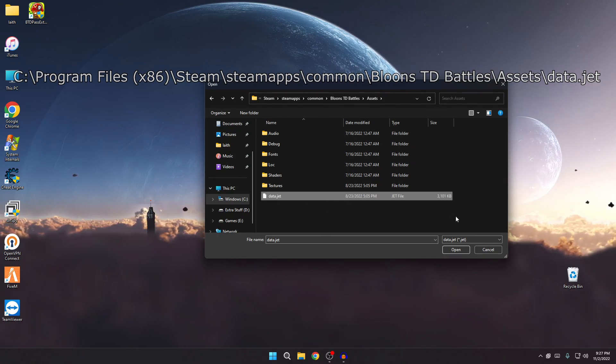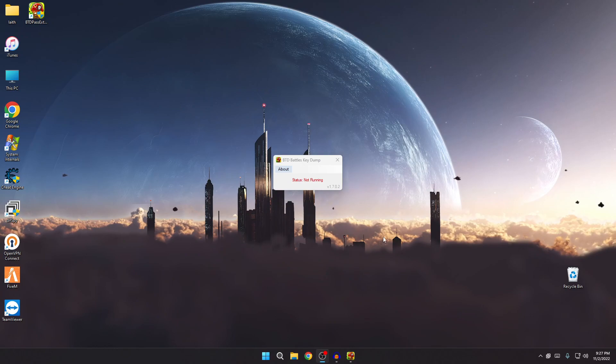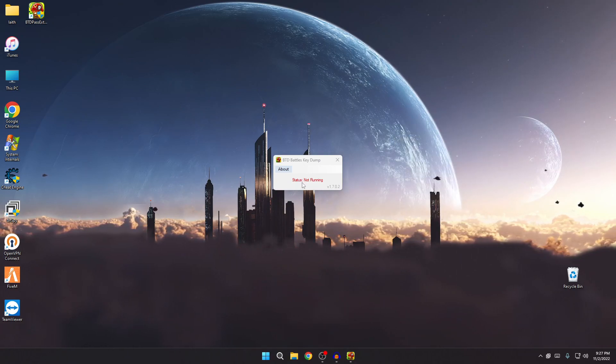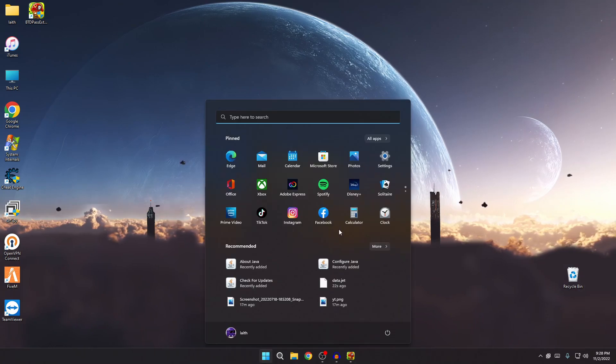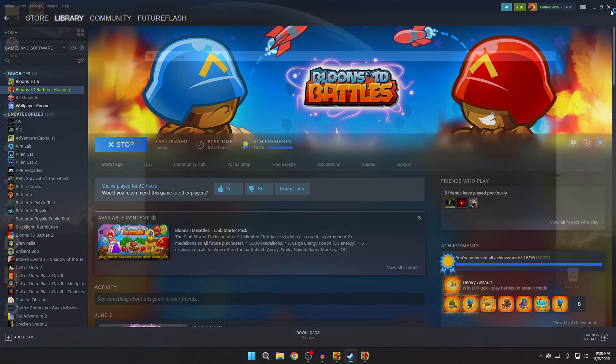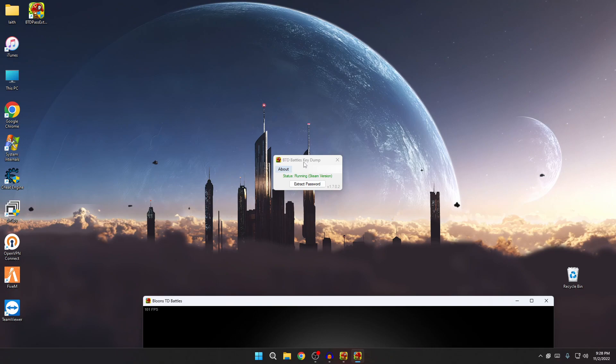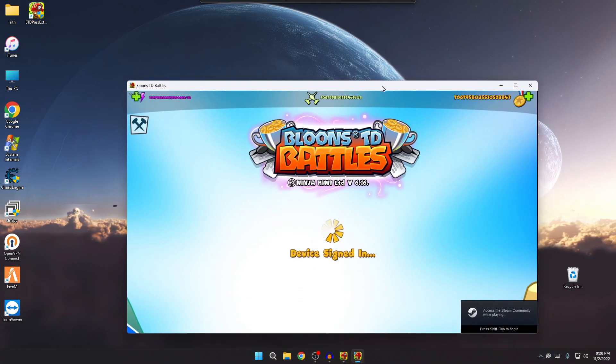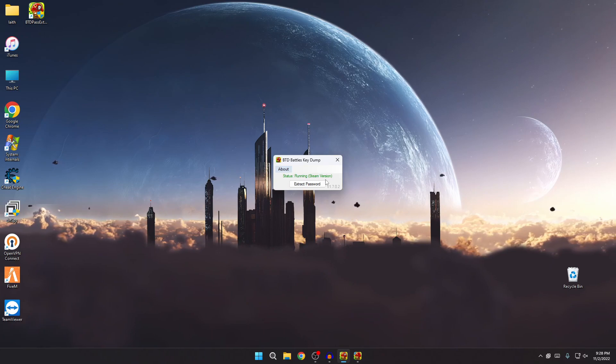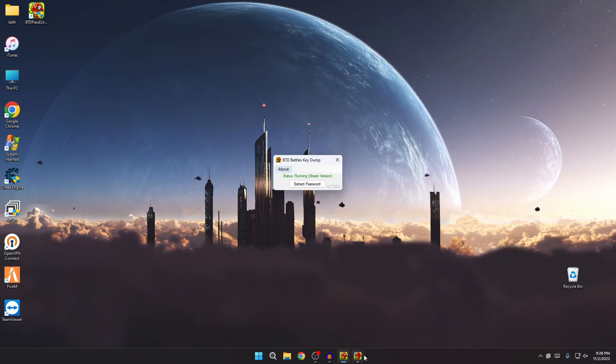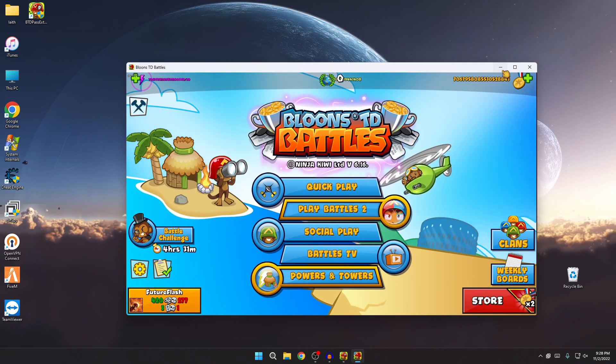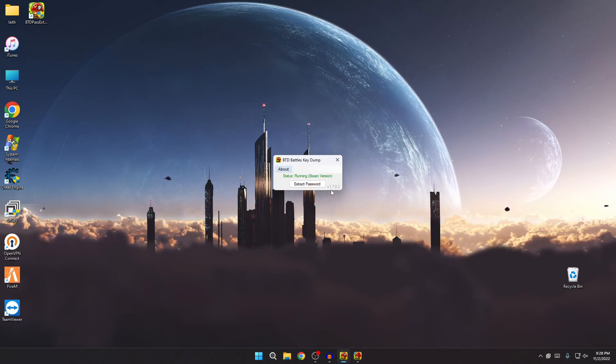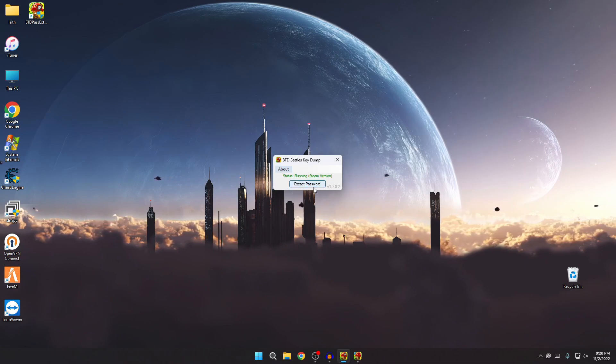Once you go into that, you go into Assets, and then there it is, the last file, data.jet. Go ahead and select it, make sure it's selected and go ahead and click open. And then there you go. Now you should be prompted with this. This will say status not running. Open up BTD Battles. I'm going to Steam, right? So I just launched a Steam version. You got to keep in mind which data.jet file, it says status running Steam version. So you got to make sure you have the right data.jet file for the right version. But anyway, once it's open, you go ahead and minimize it, don't close it, leave it open, just minimize it. And once it's running, go ahead and click extract password.